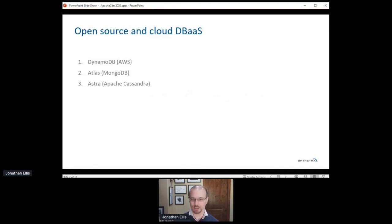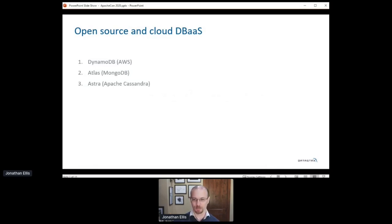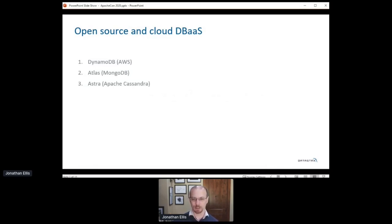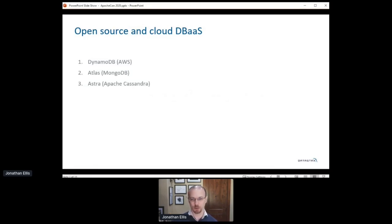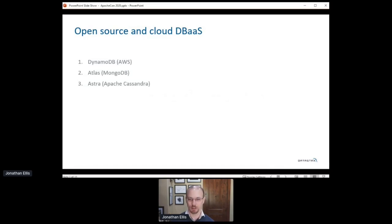Atlas is a database as a service built on a project that used to be open source. And by that, I mean, a couple of years ago, MongoDB famously changed their license from AGPL to a custom license called the Server Side Public License. This license attempts to force cloud vendors to open source any competing service they built, but in the process, it stopped being open source itself.